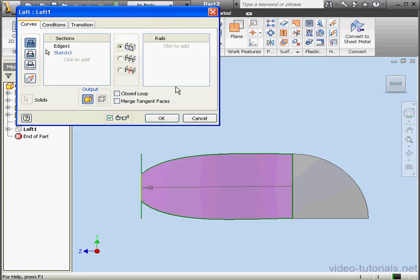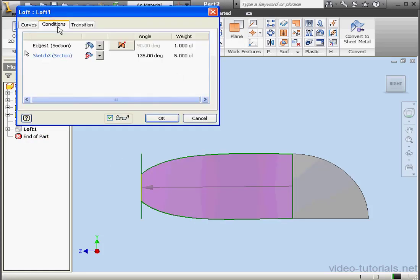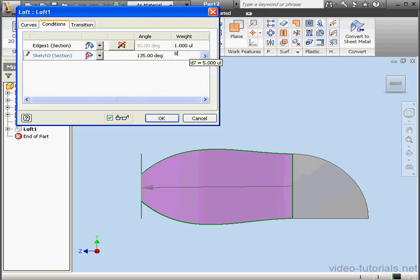Let's double-click on the loft again. And let's change the weight value to 8. Now the mapping line points outward.